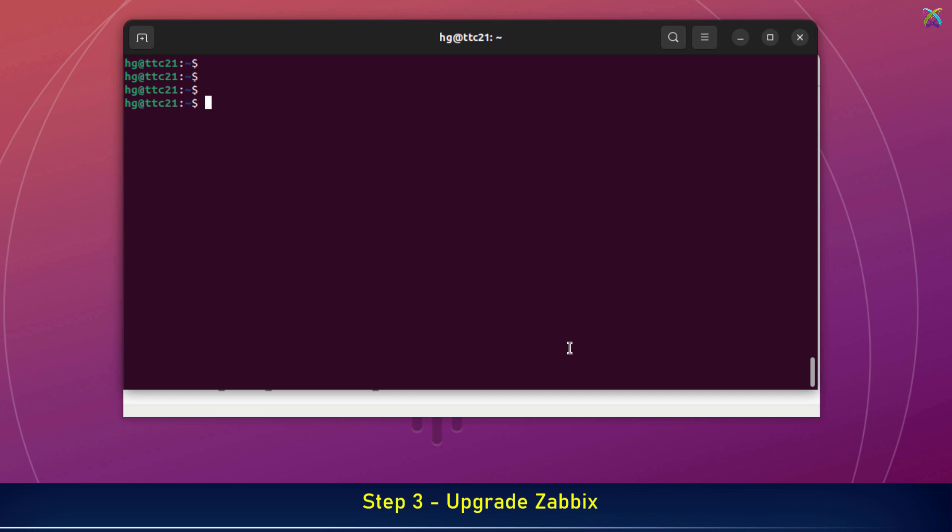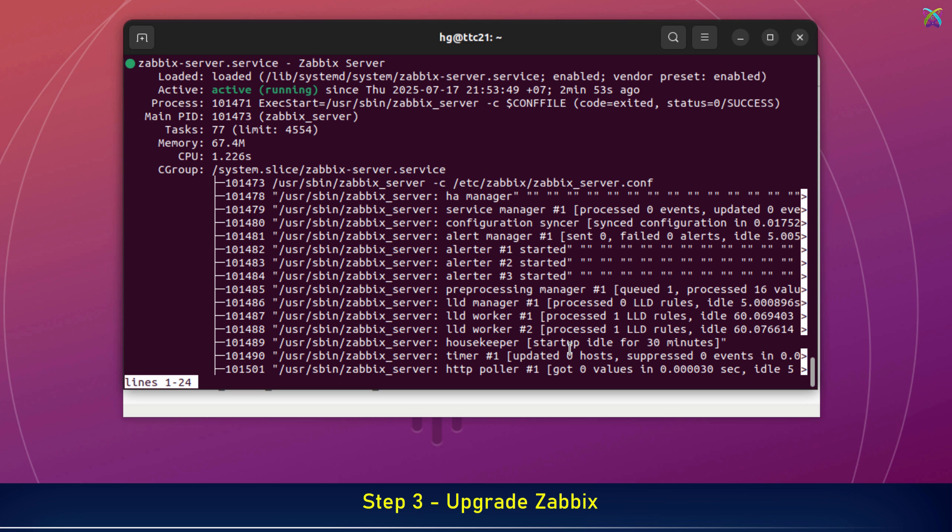Next, let's check the status of the Zabbix server service to make sure it's running properly after the upgrade. If the status shows 'active running', it means Zabbix server is running normally and the upgrade was successful.